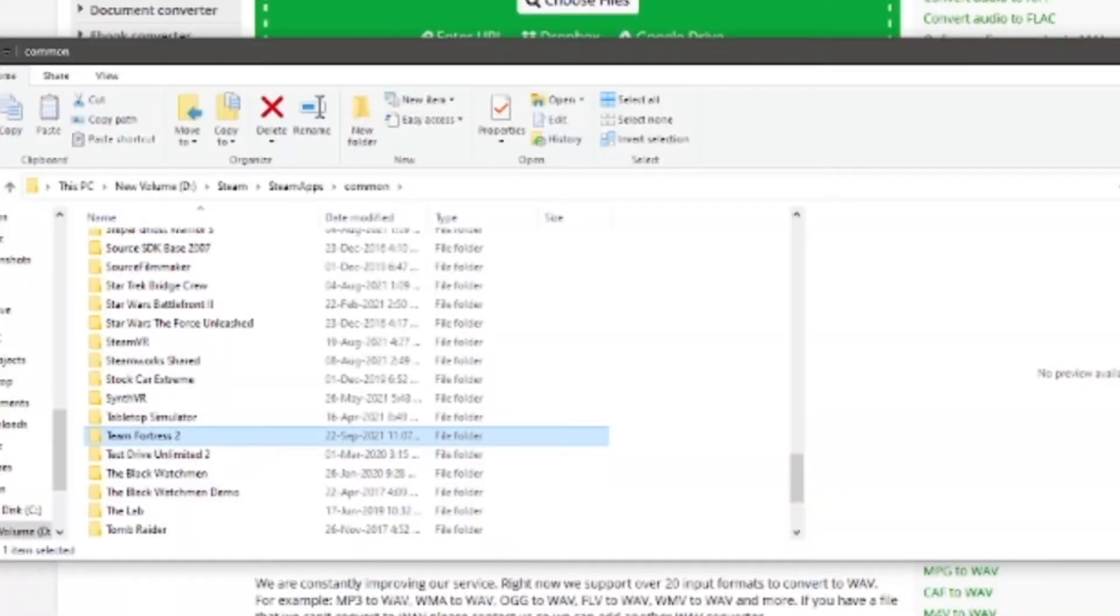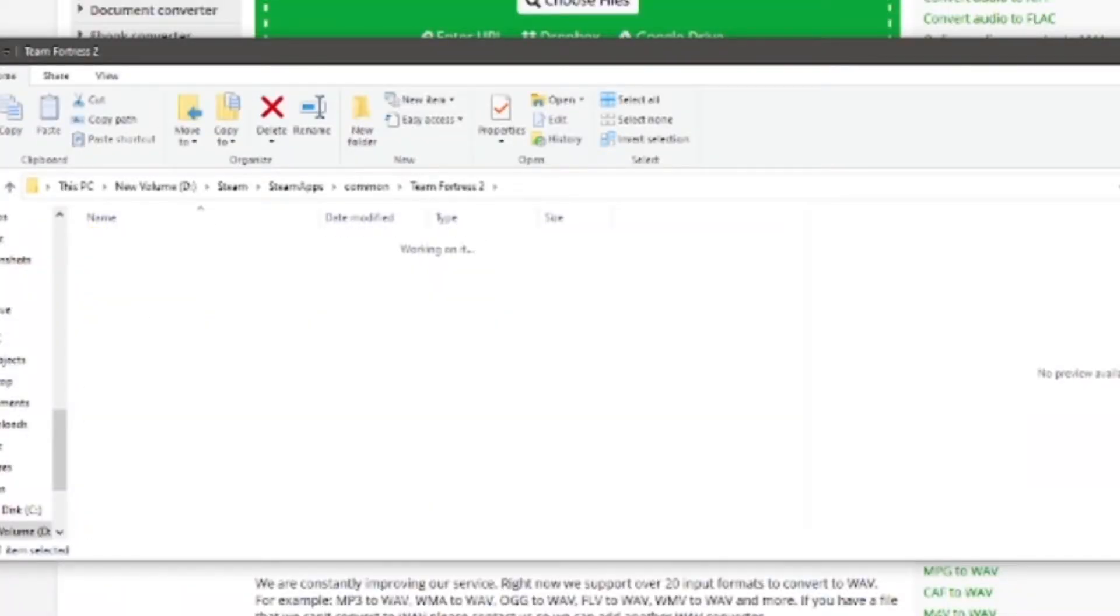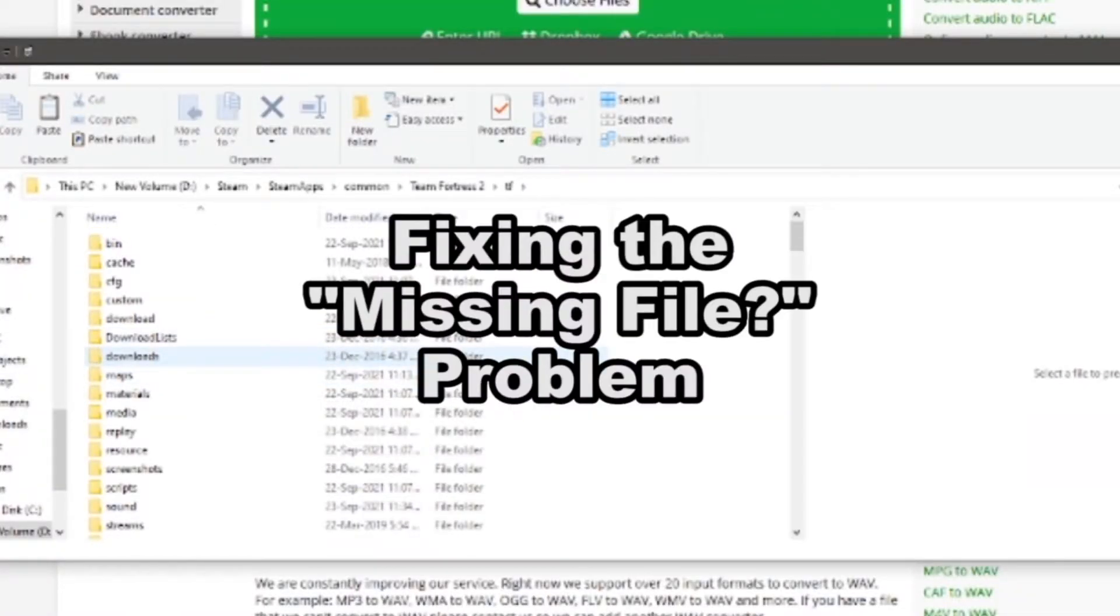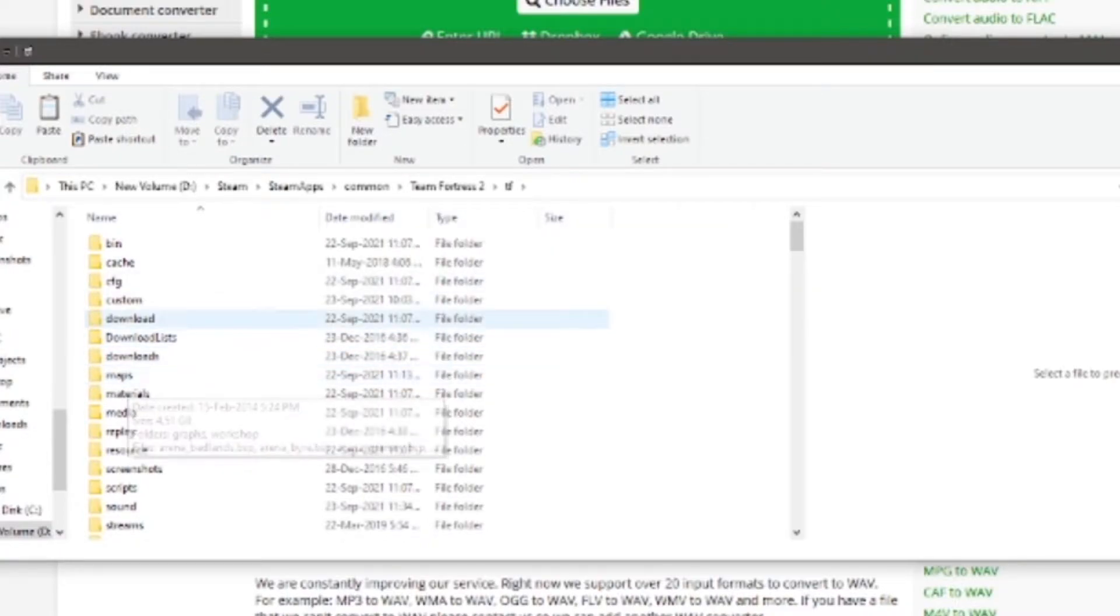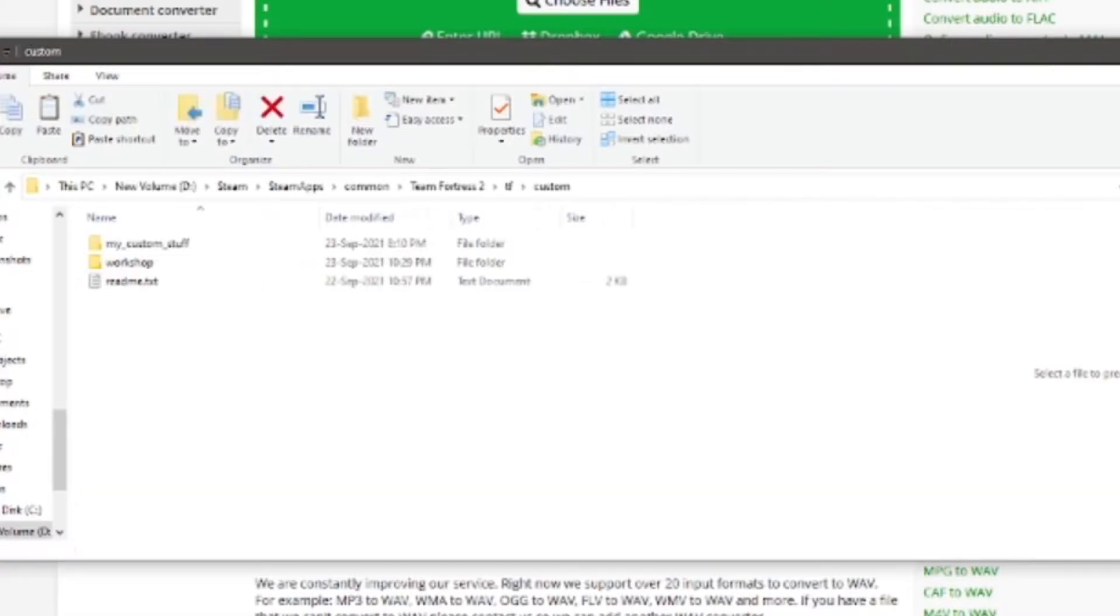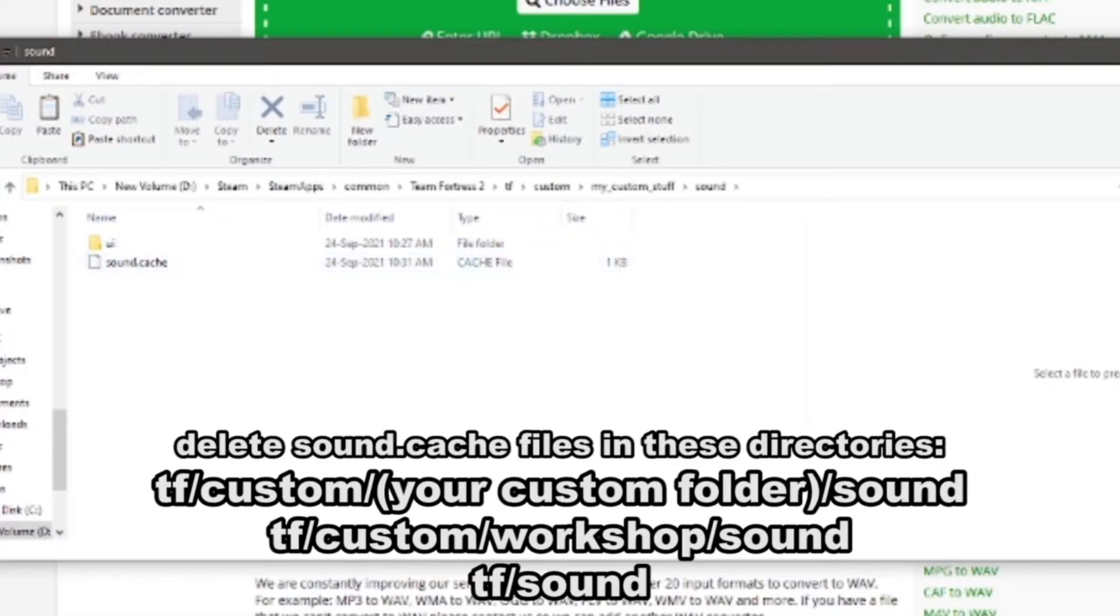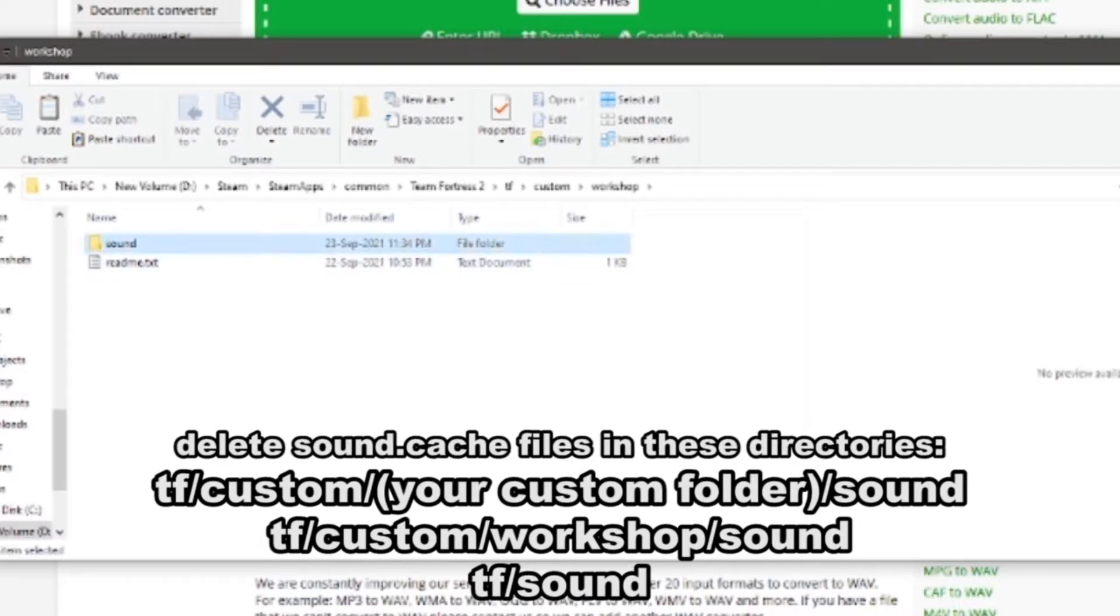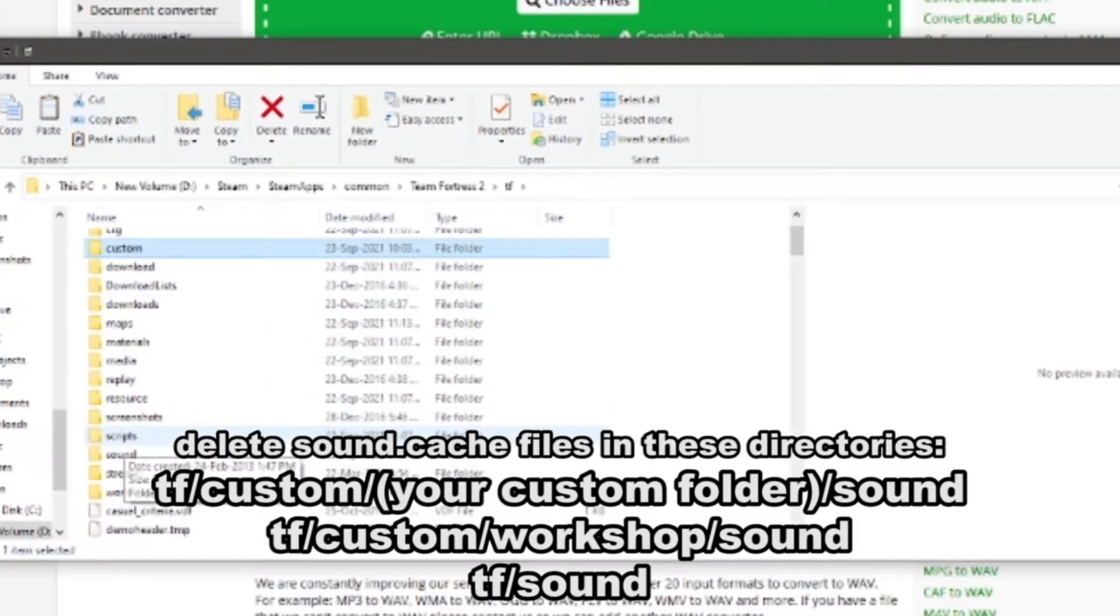Another common problem that you may have is that the audio is still not playing despite the fact that you've got it in the right format and downloaded it off this website here. So you're going to go into your custom folder, go into the folder where you have your sound, go to the sound folder, and then delete the sound cache file here. If you have a workshop folder, go into the sound folder there if you have it as well, and then delete the sound cache file there.